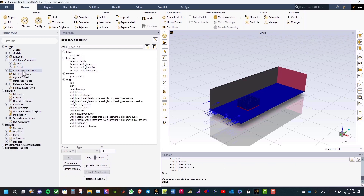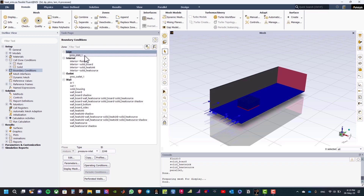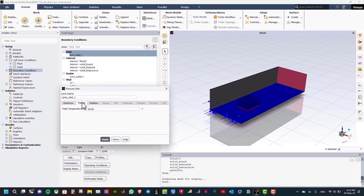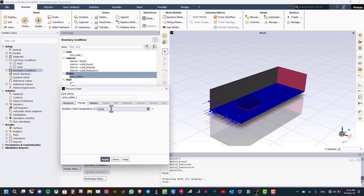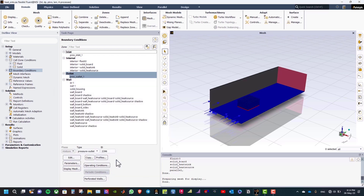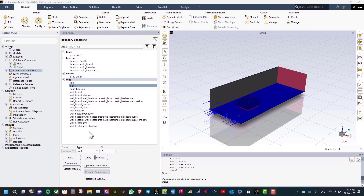Now let us move to define boundary conditions. Double click on boundary conditions and double click on pressure inlet. From thermal, change the total temperature to 45°C and click apply and close. Double click on pressure outlet and define the backflow total temperature as 45°C. Apply and close.